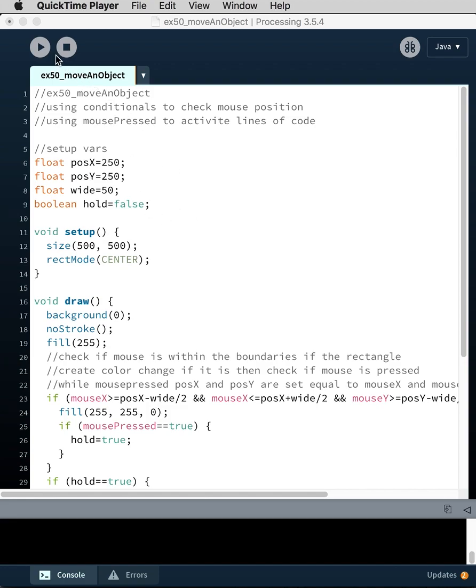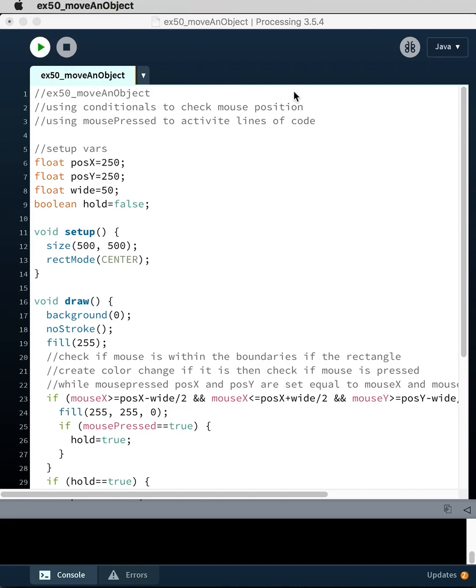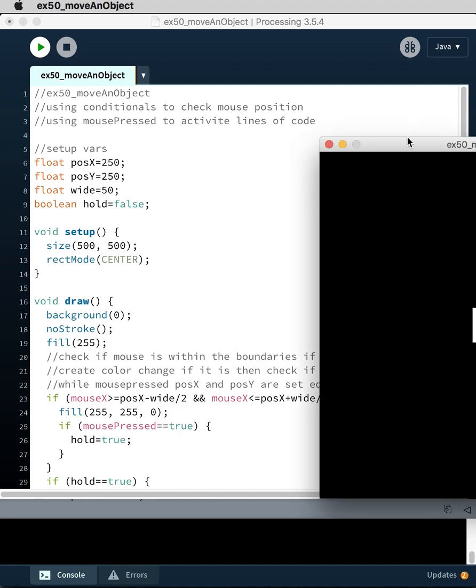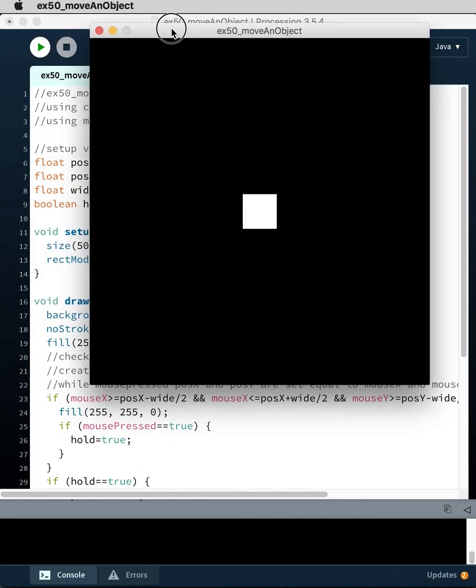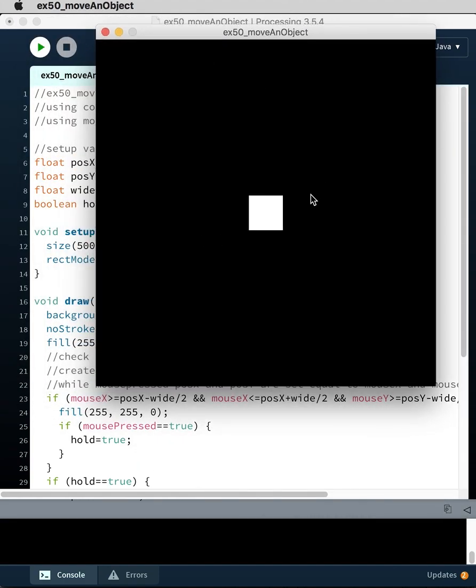So let me run it first so you can see how it works. So we have a black background, there's a white rectangle sitting in the middle of the screen. If I mouse over it, it changes color.